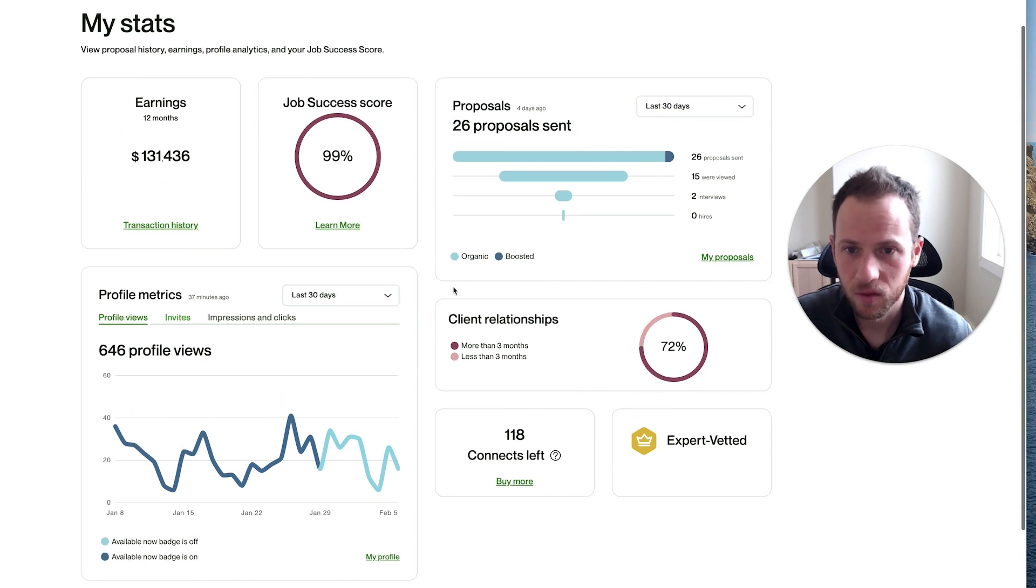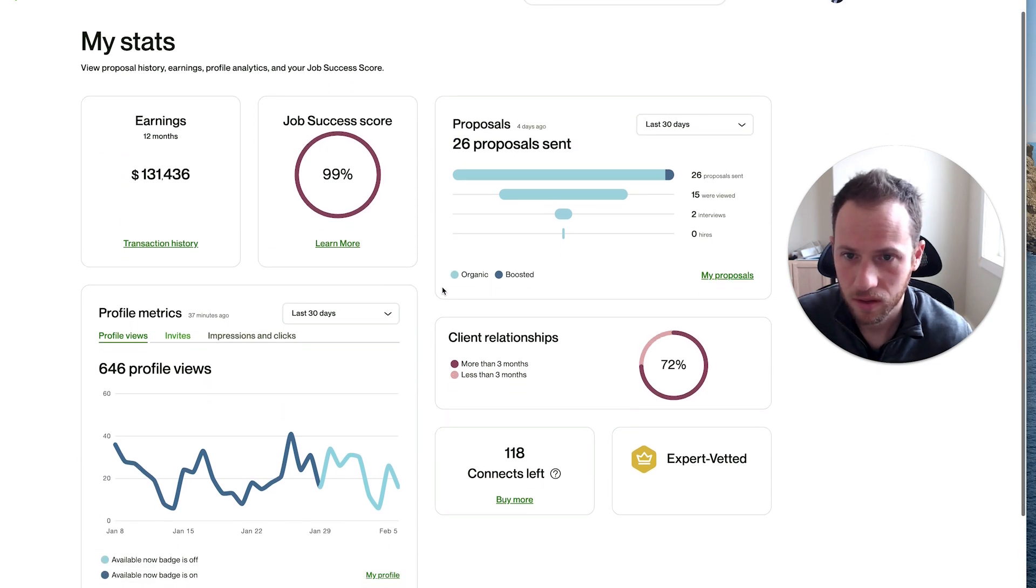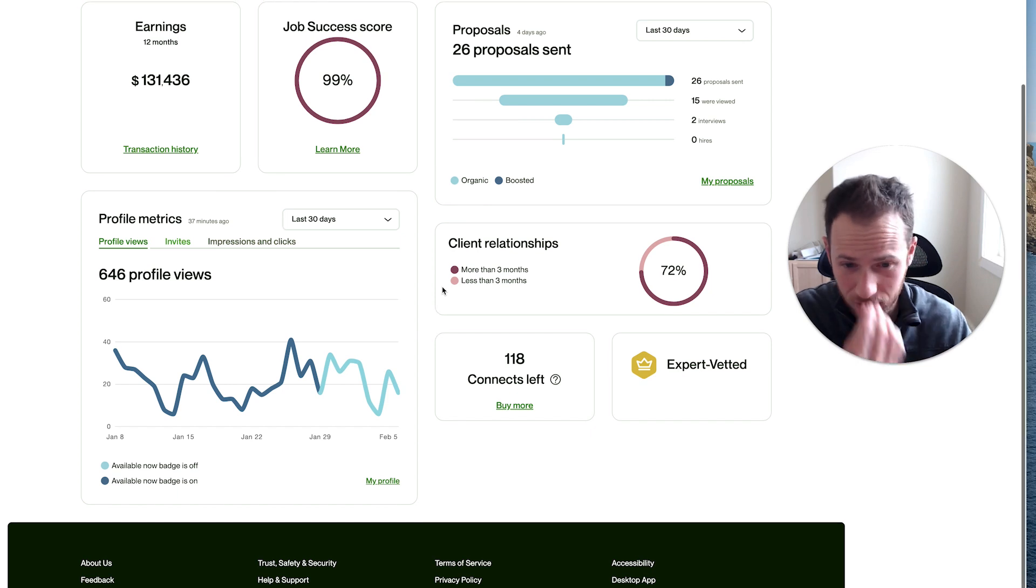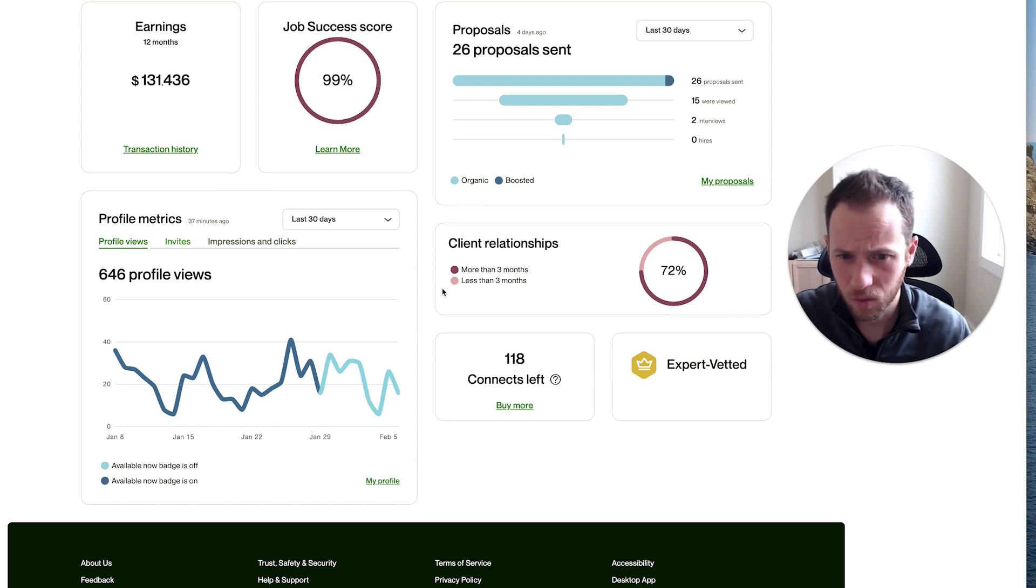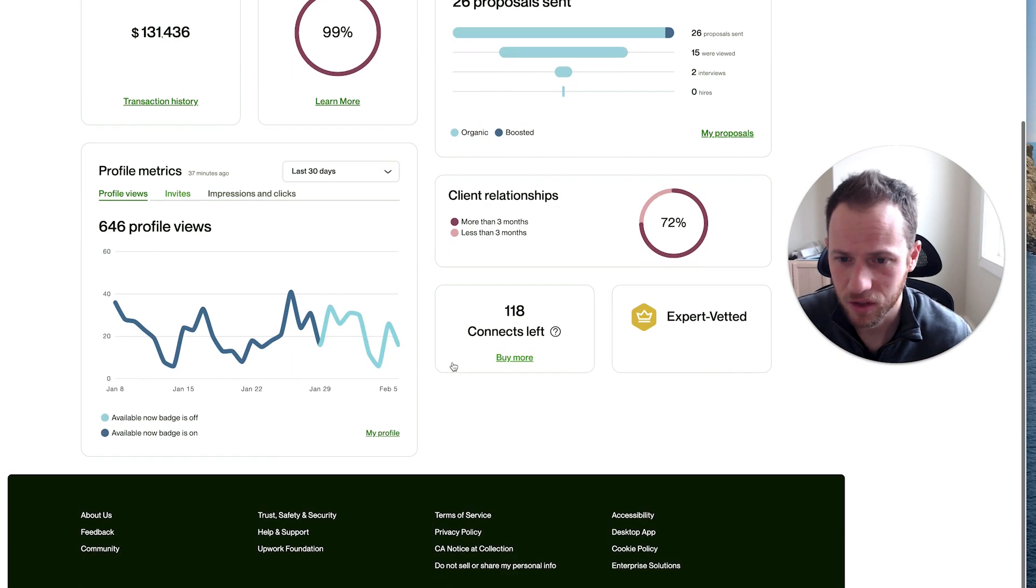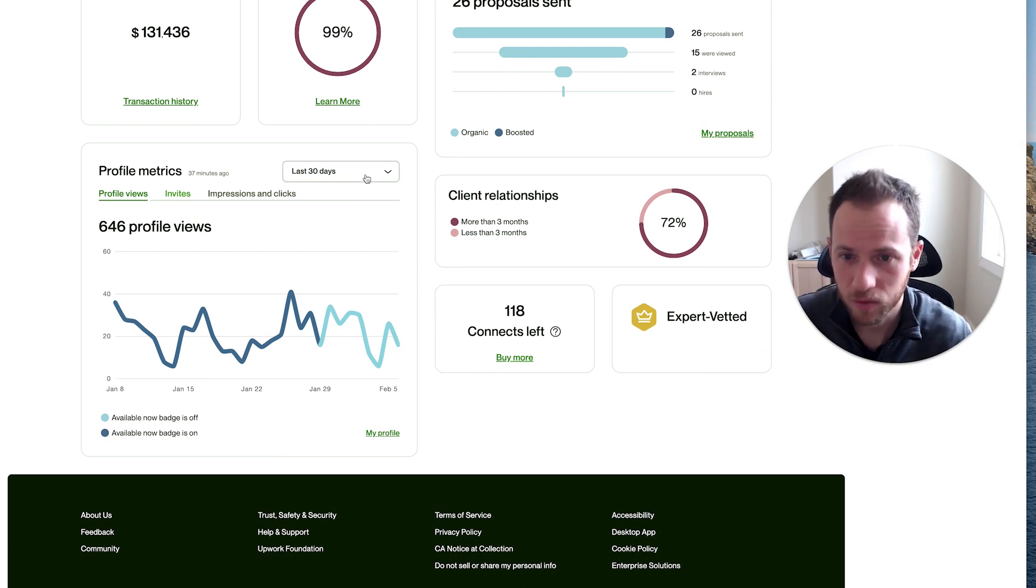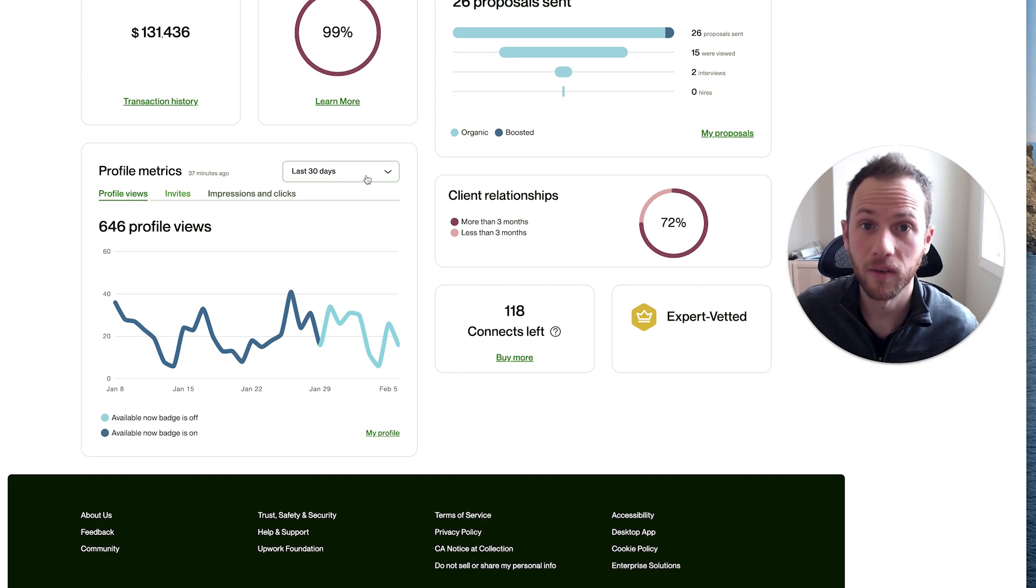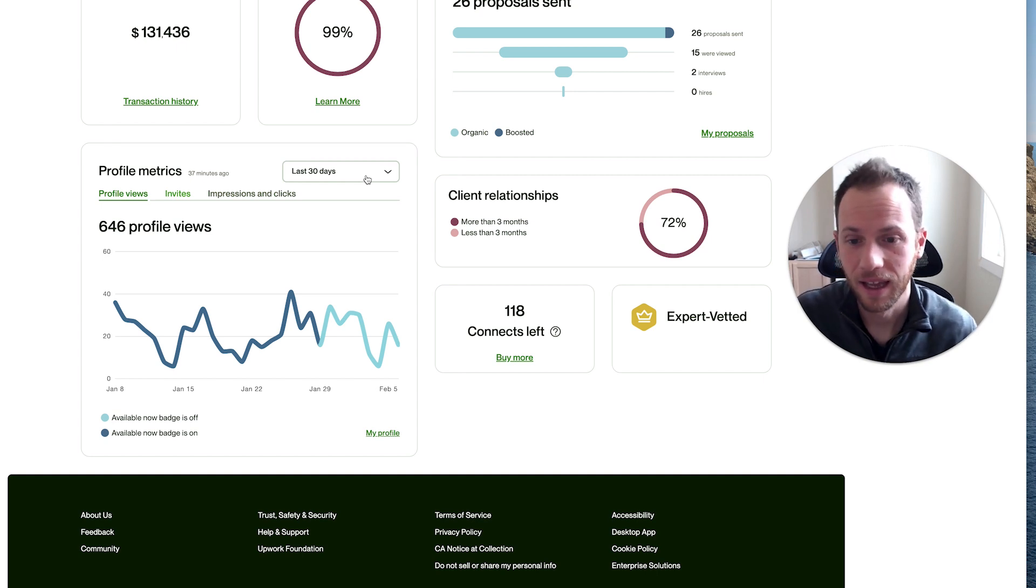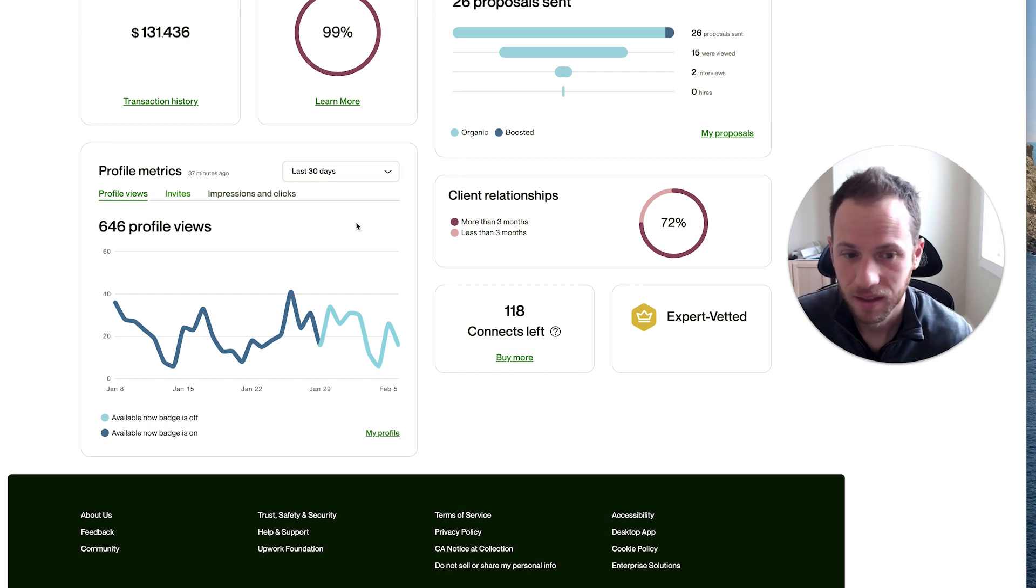I just wanted to give you a quick tour of the new dashboard here. I don't know if this is rolled out to everyone; I assume it is. Also, just an update on what I'm finding with the availability badge versus boost my profile. So far what I'm finding is that it's a total waste of connects and it didn't help me get any more jobs, didn't help me get more invites, didn't help with any of that.